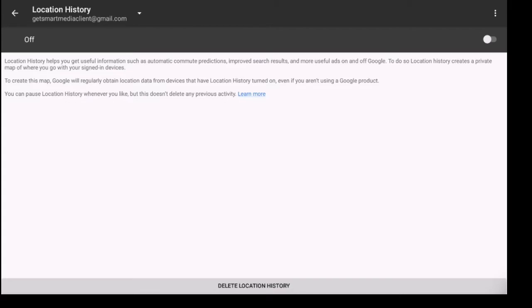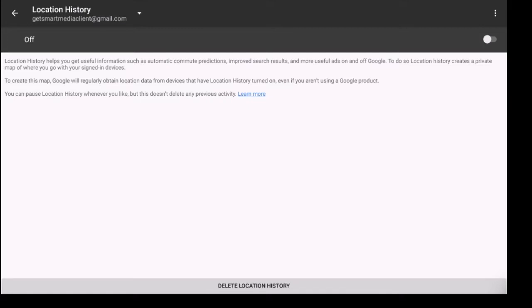Google will regularly obtain location data from devices that have location turned on, even if you aren't using a Google product. You can pause location history whenever you like, but this doesn't delete any previous activity.